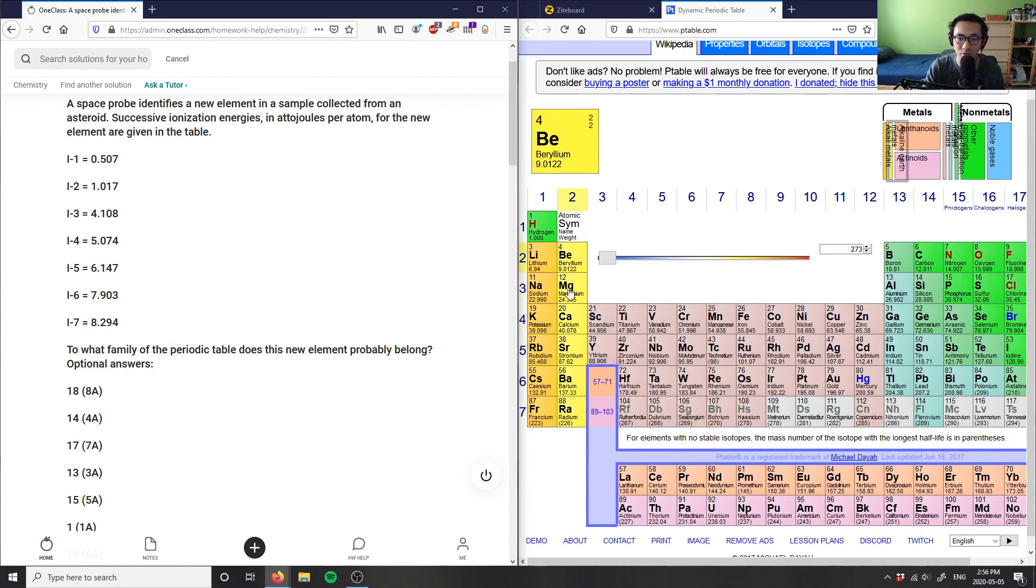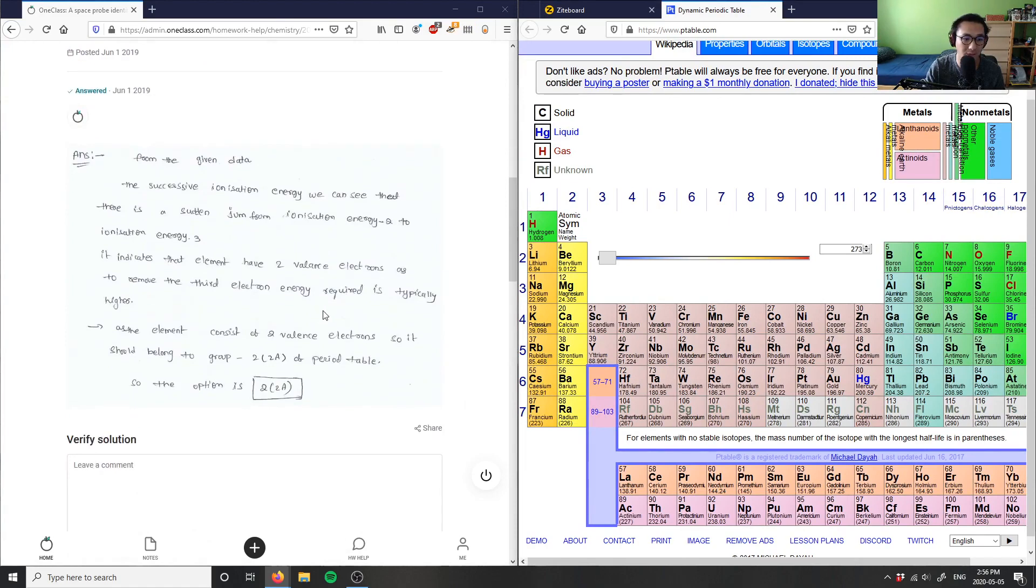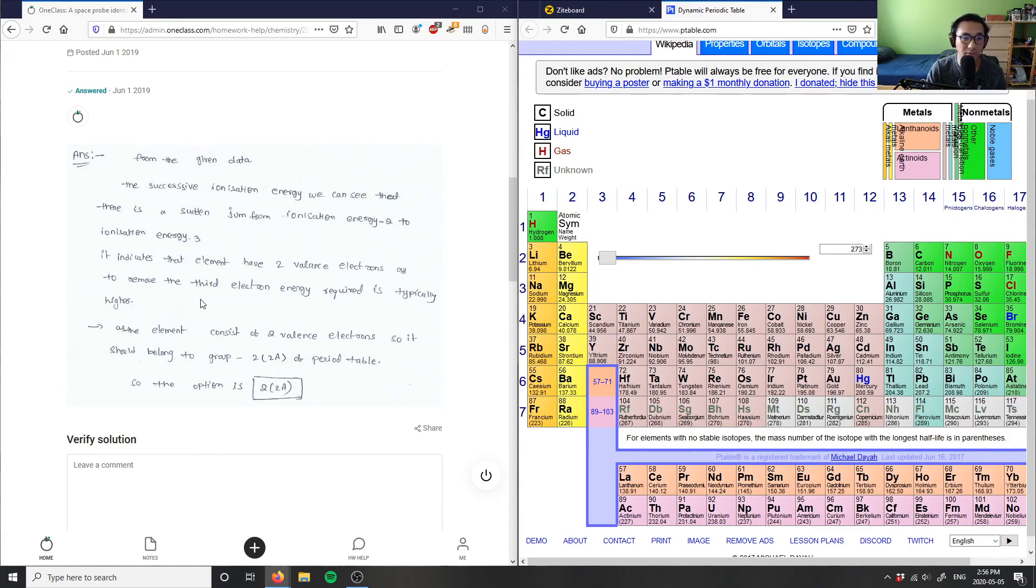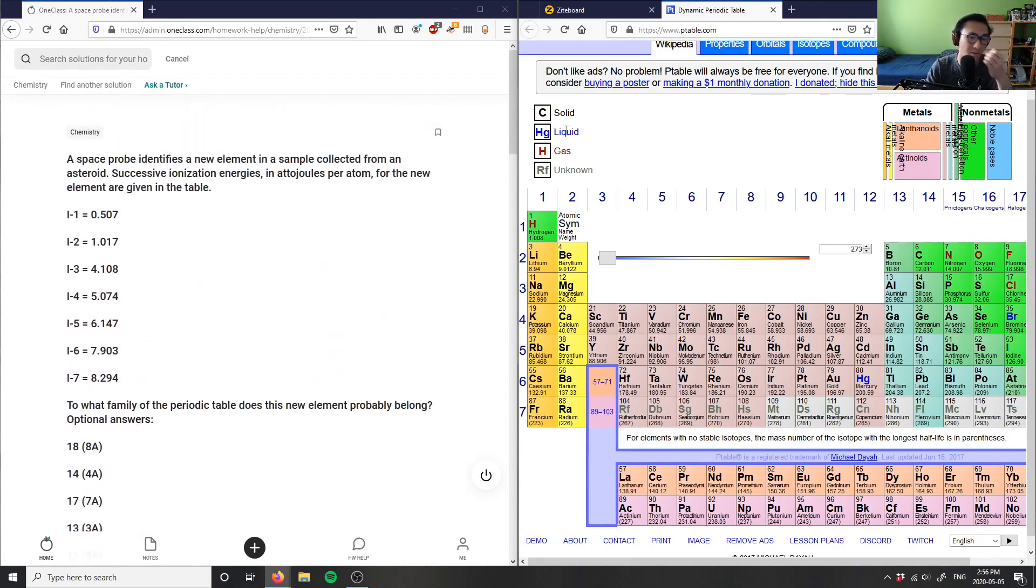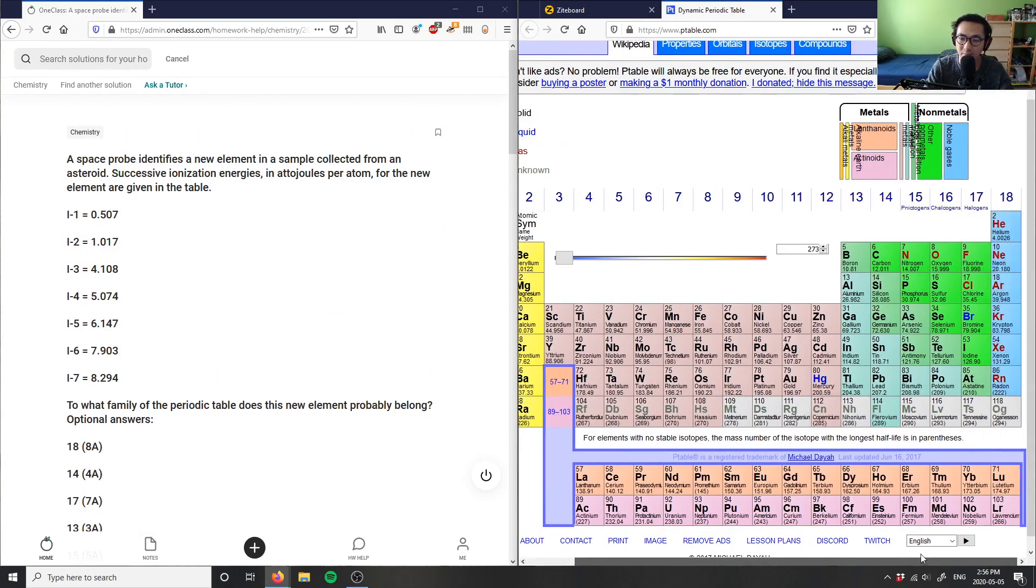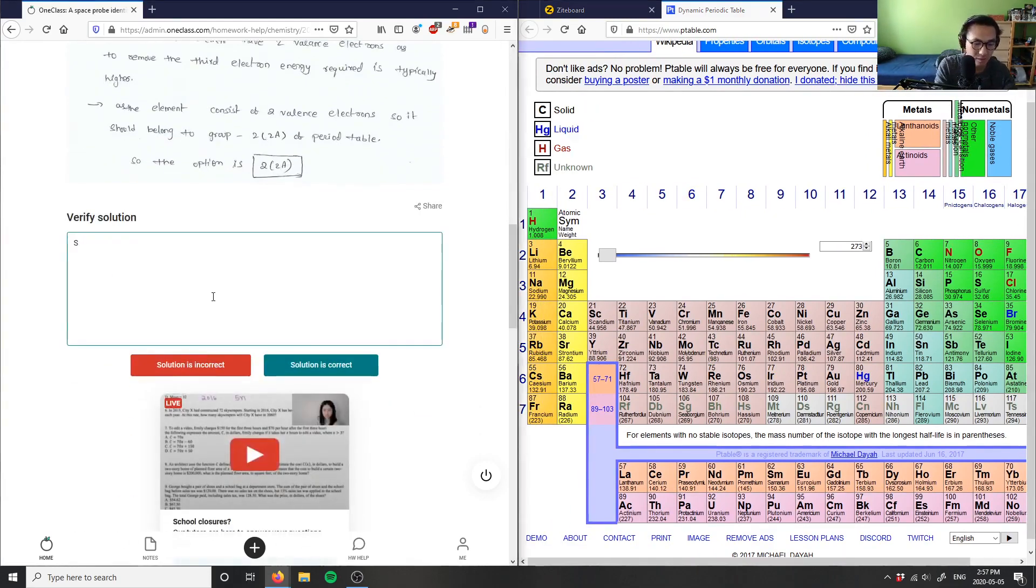those would probably belong into group 2, right? Whereas this here is the first ionization energy, the second, the third, the fourth, the fifth, the sixth, and then the seventh ionization energy landing onto the noble gases here. So as you can see here, 2A is correct. It belongs into the second column here. So the writing here says: from the given data, we can see that there's a sudden change from ionization energy from 2 to 3, indicates that two valence electrons, as to remove the third electron typically goes higher as the element consists of two valence electrons, so it should belong to 2A here. So 2A here is correct answer, just like I said before. It probably belongs to 2A because the seventh valence ionization energy is the most, and it should be the most as it refers to the noble gases in group 18 here. So solution here is correct. Great analysis as well.